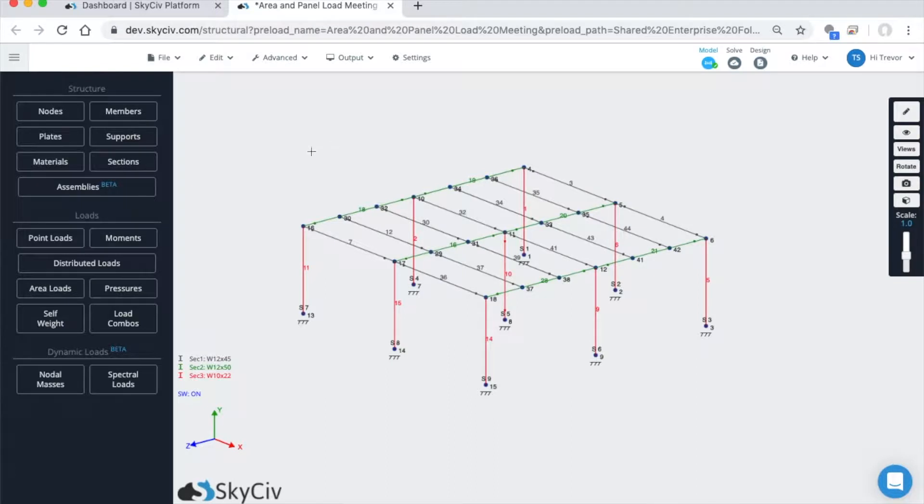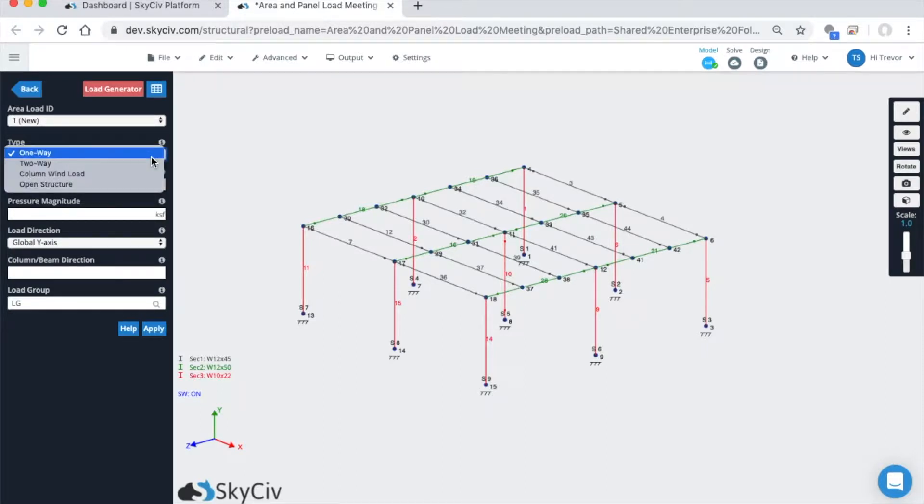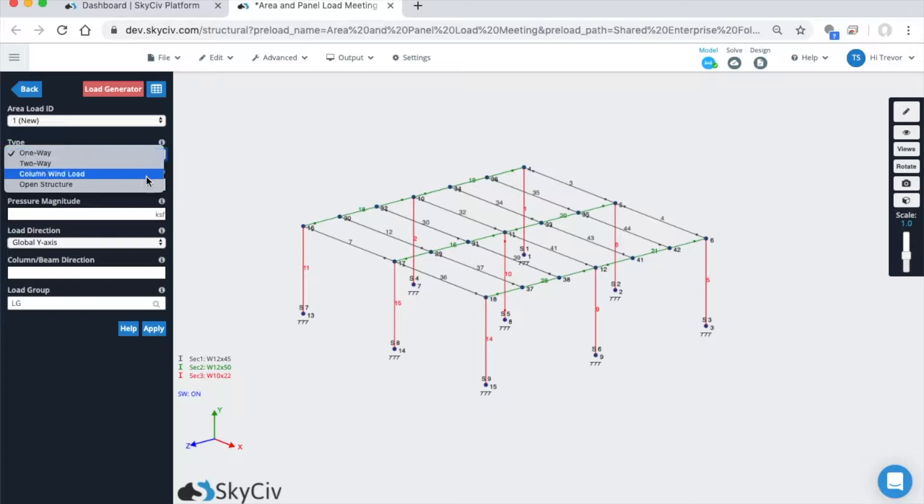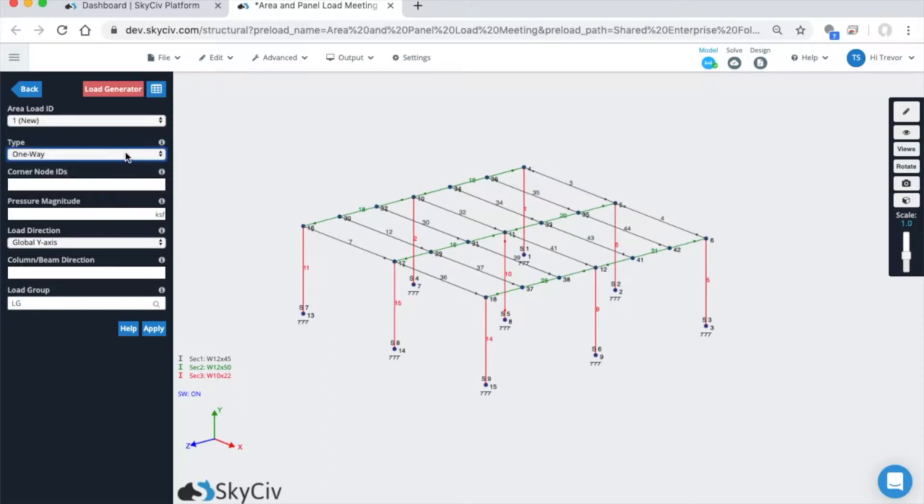To apply an area load, click on the area loads button. Previously we had one-way closed, one-way open, column wind load, and two-way load. Now it's simply one-way, two-way, column wind load, and open structure. Let's go over one-way loading first.